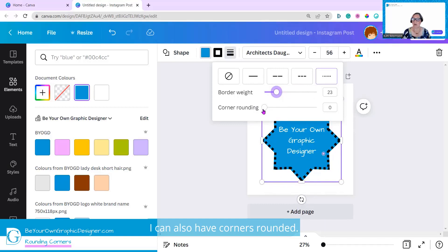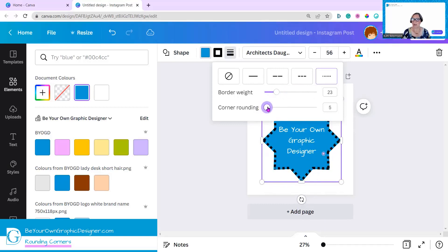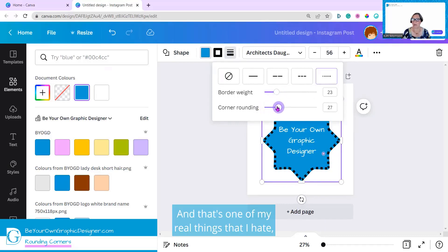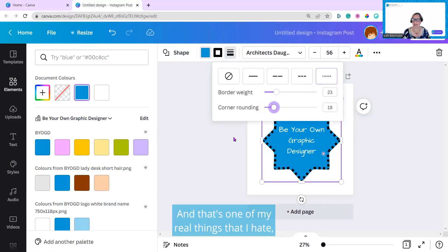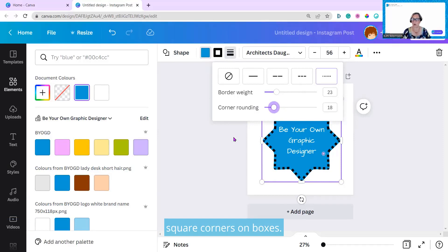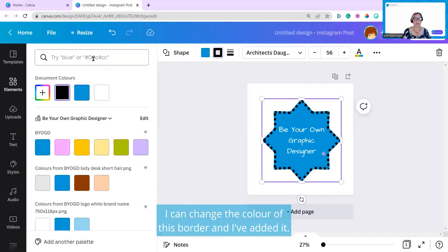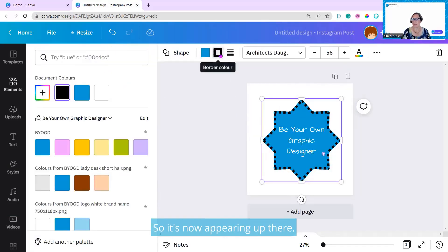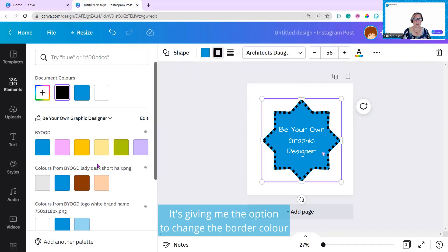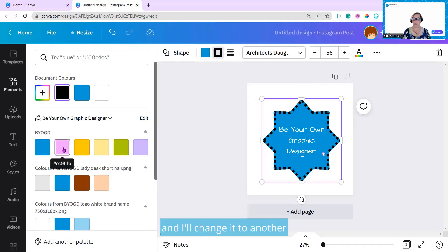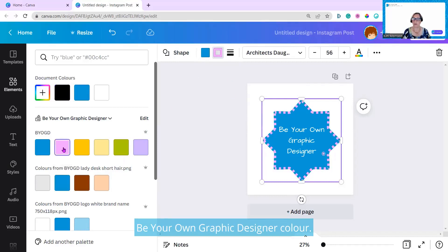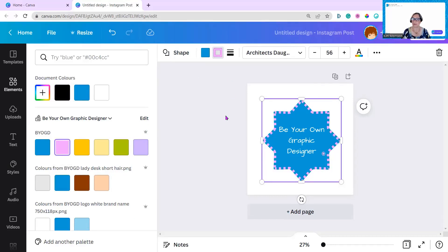I could also have corners rounded. That's one of my real things. I hate square corners on boxes, so corner rounding is great for me. I could change color of this border. Now I've added it, it's now appearing out there. It's given me the option to change the border color, and I'll change it to another Be Your Own Graphic Designer color. It's that simple.